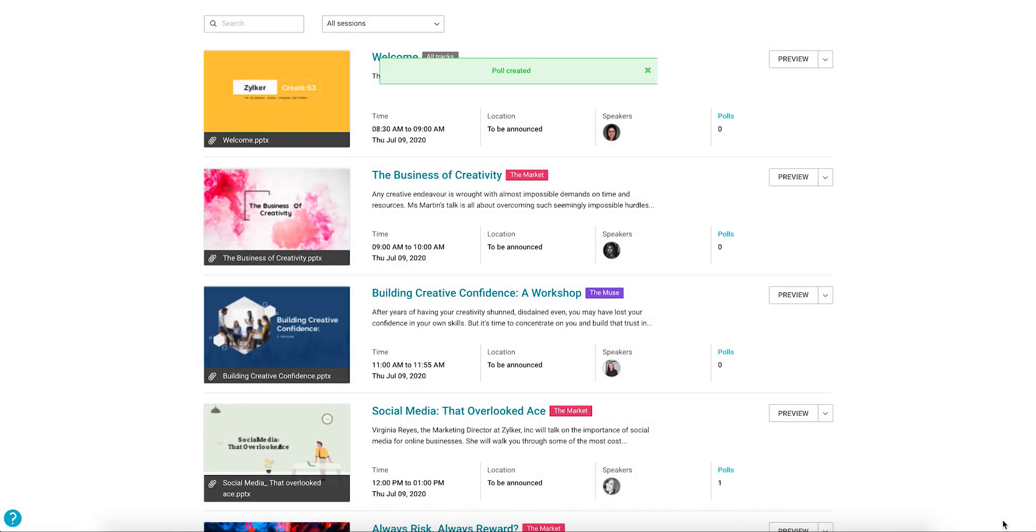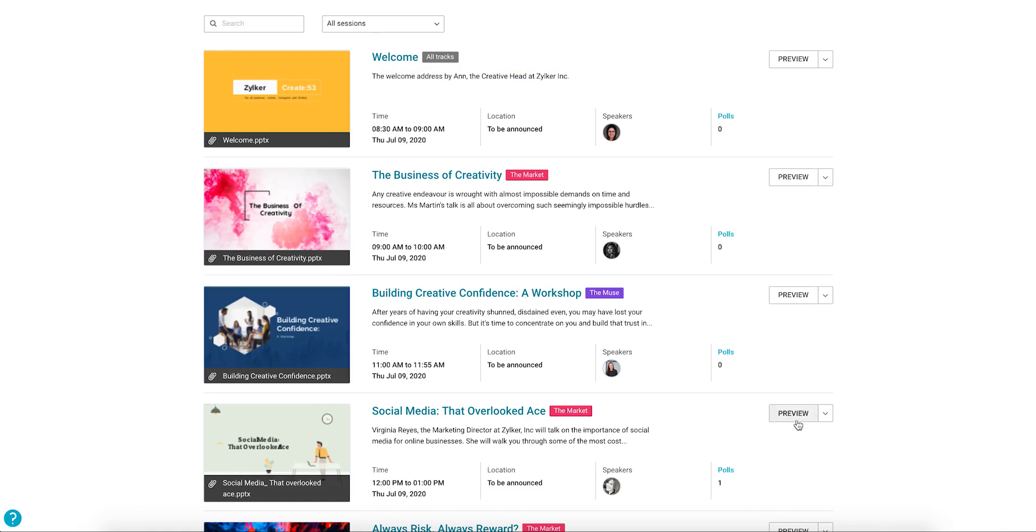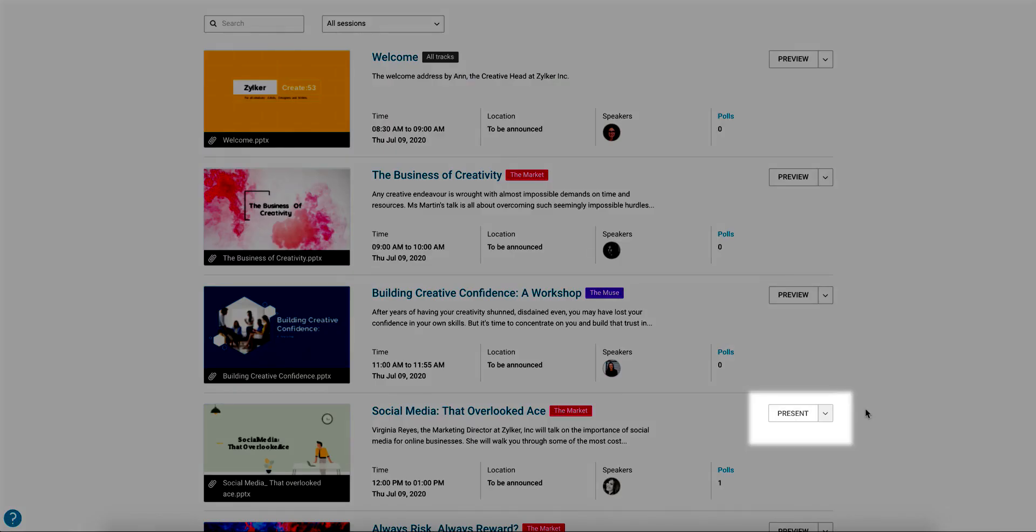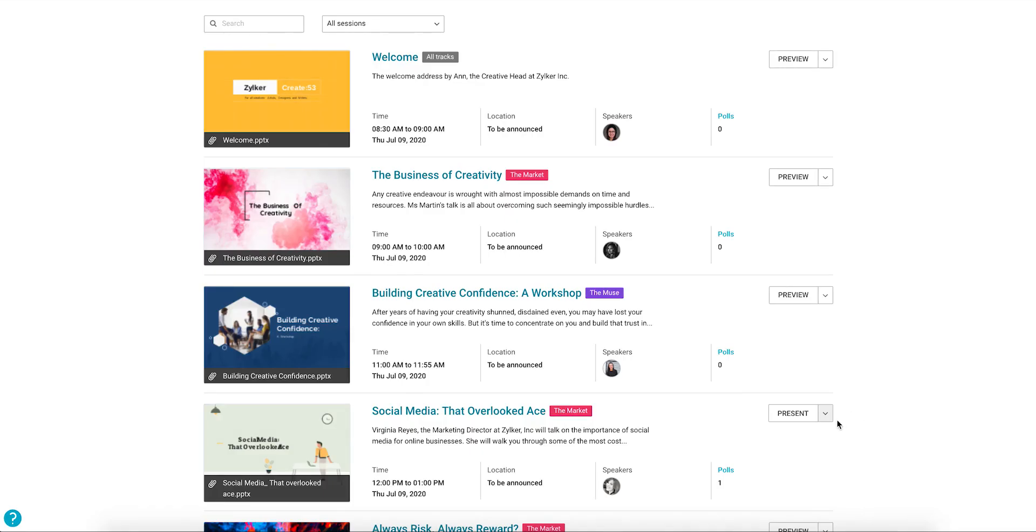After you've uploaded the presentation and set up polls if necessary, you can click the preview button associated with your session. Keep in mind that on the day of the event, this button will be relabeled to present. If you want to go over your presentation, click the drop-down and select Preview here.